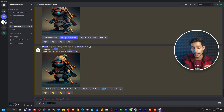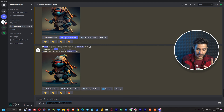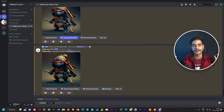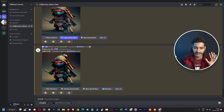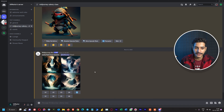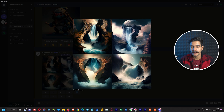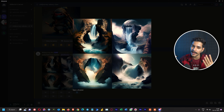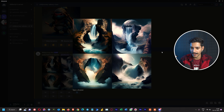We have written the imagine prompt and specified the value: 'waterfall from heaven'. This is a simple prompt. Let's hit the enter key. These are the four different images that Midjourney has created for us — a waterfall from heaven.